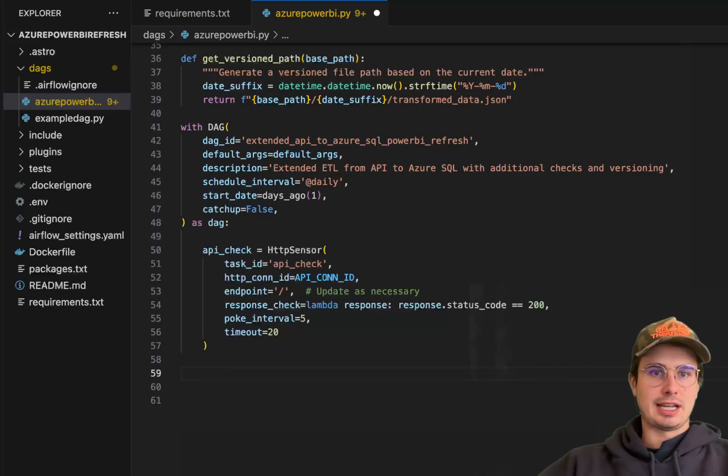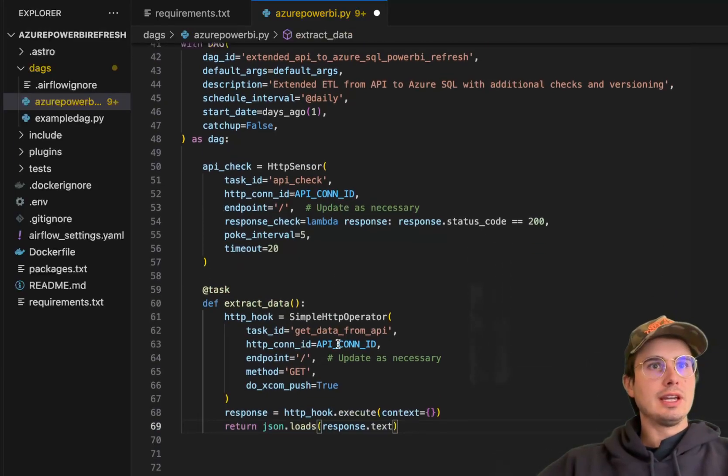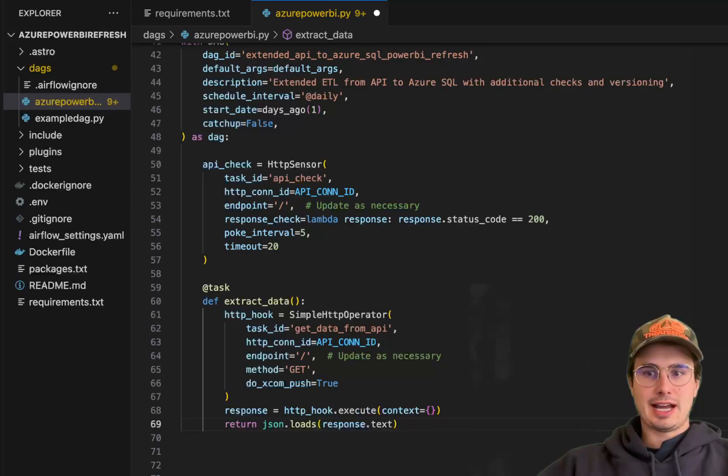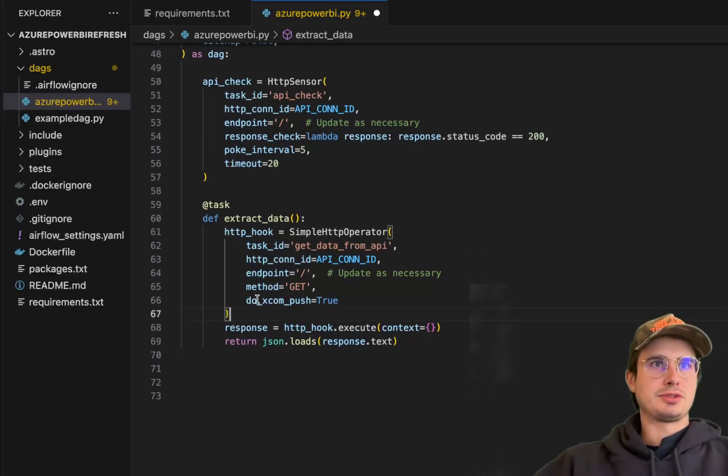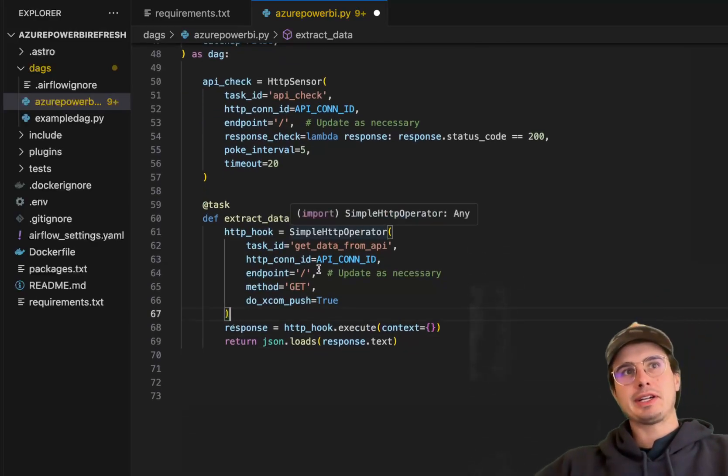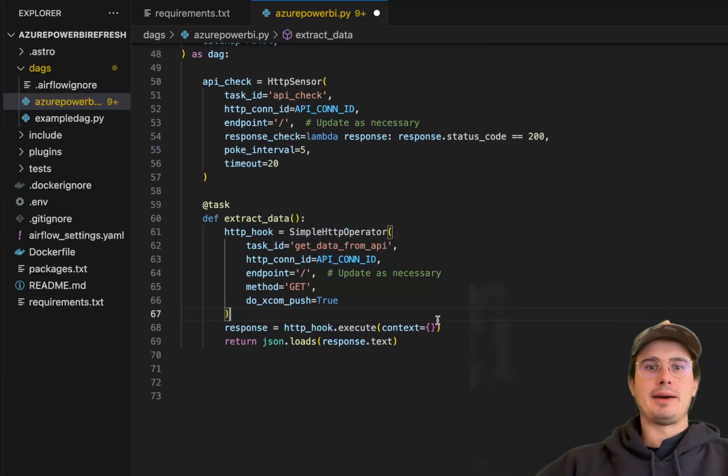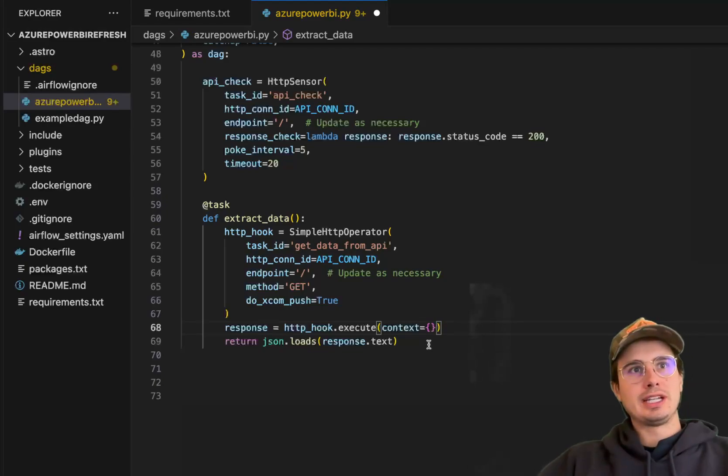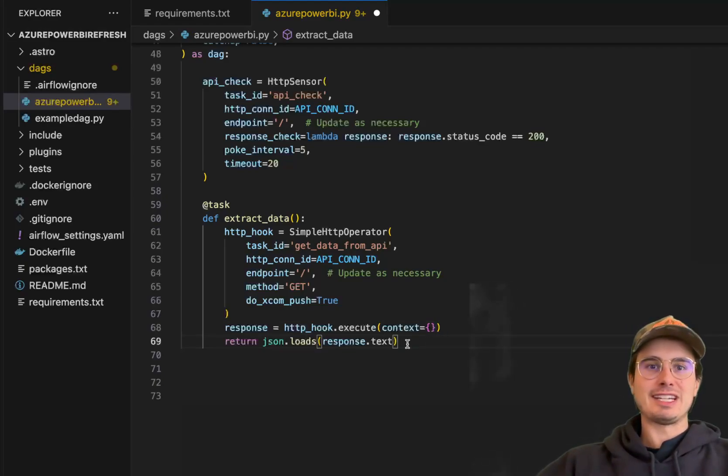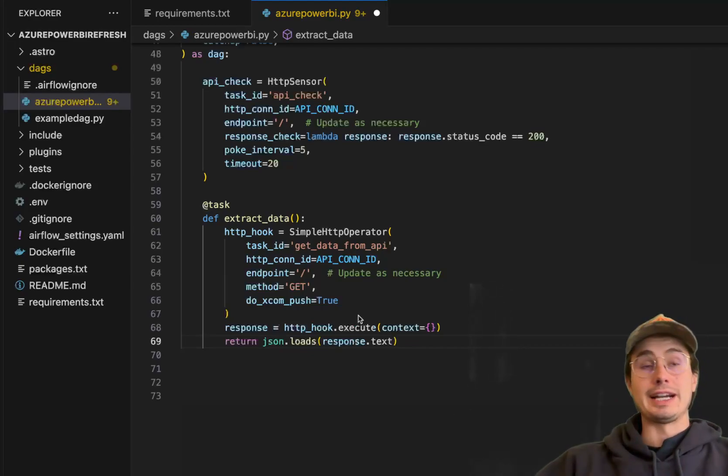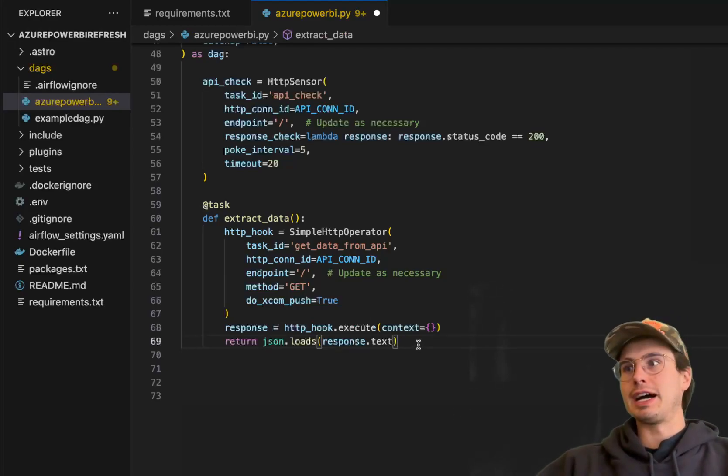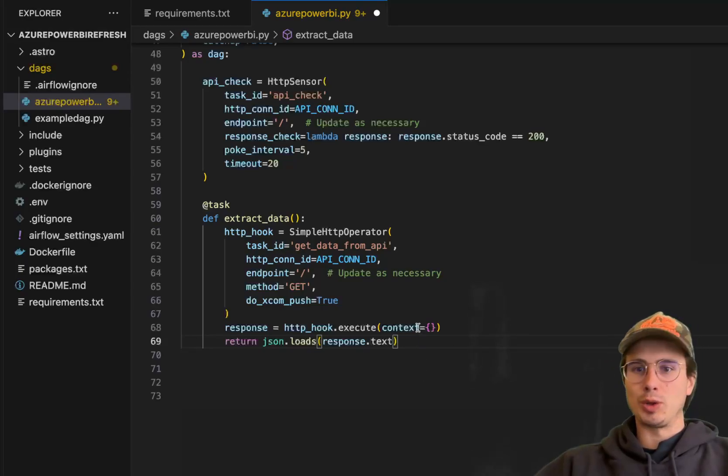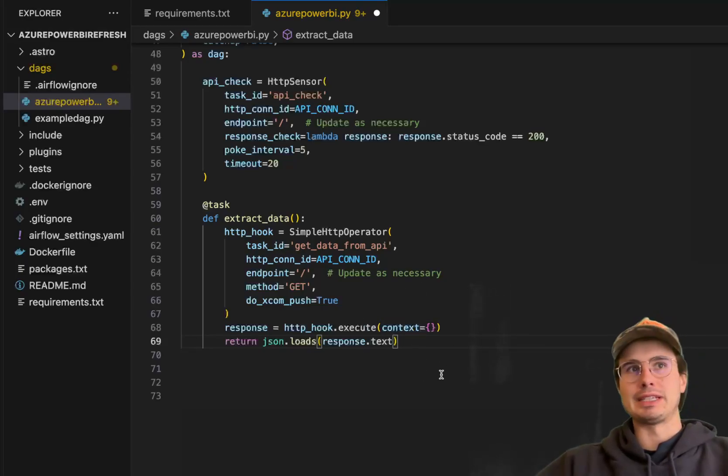So here, the next step is extract data. So here we have a little extract data operator, where effectively what we're doing is wrapping around the simple HTTP operator, because this is really just an API call. And then saving that response, doing a quick JSON load to just actually return this as a data frame rather than just a JSON. So sorry, not a dataset, but a Python dictionary. So this will just kind of normalize the JSON response, give me more easily usable data there.